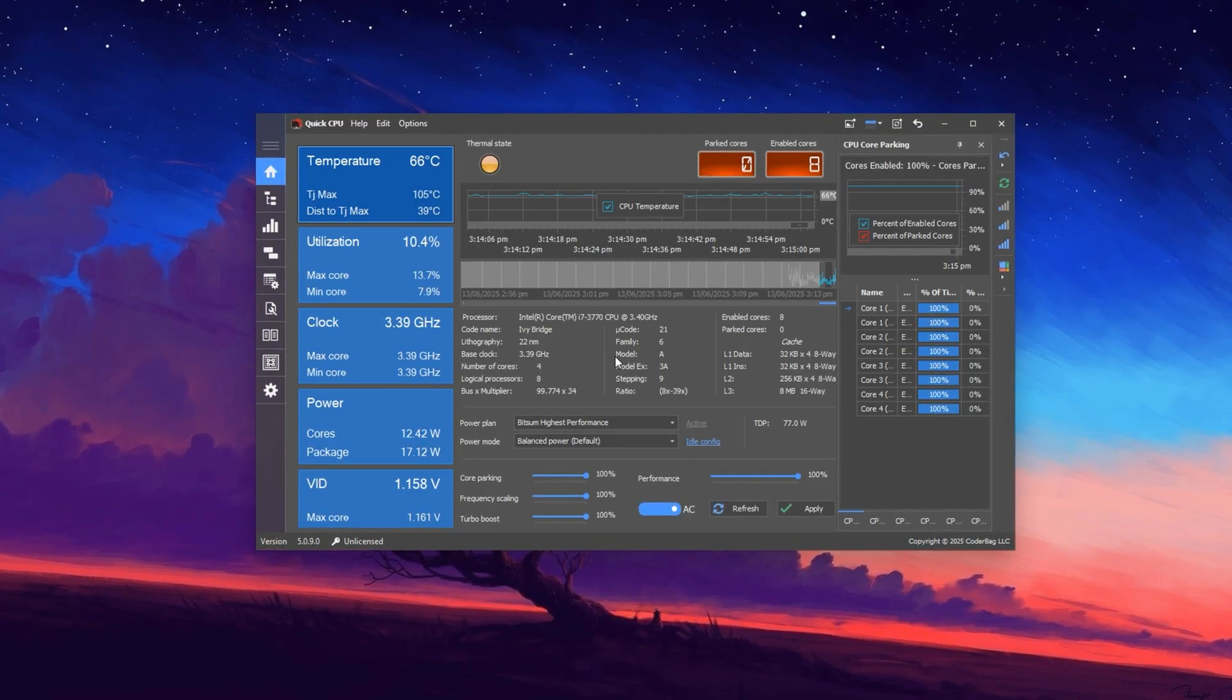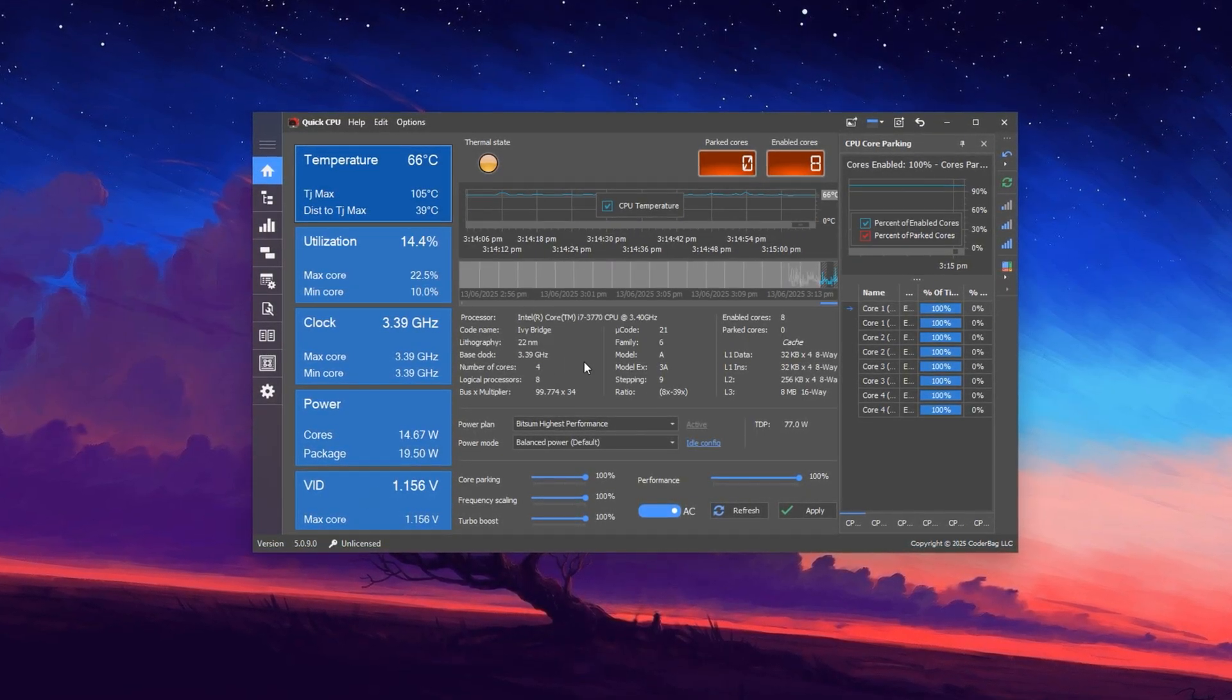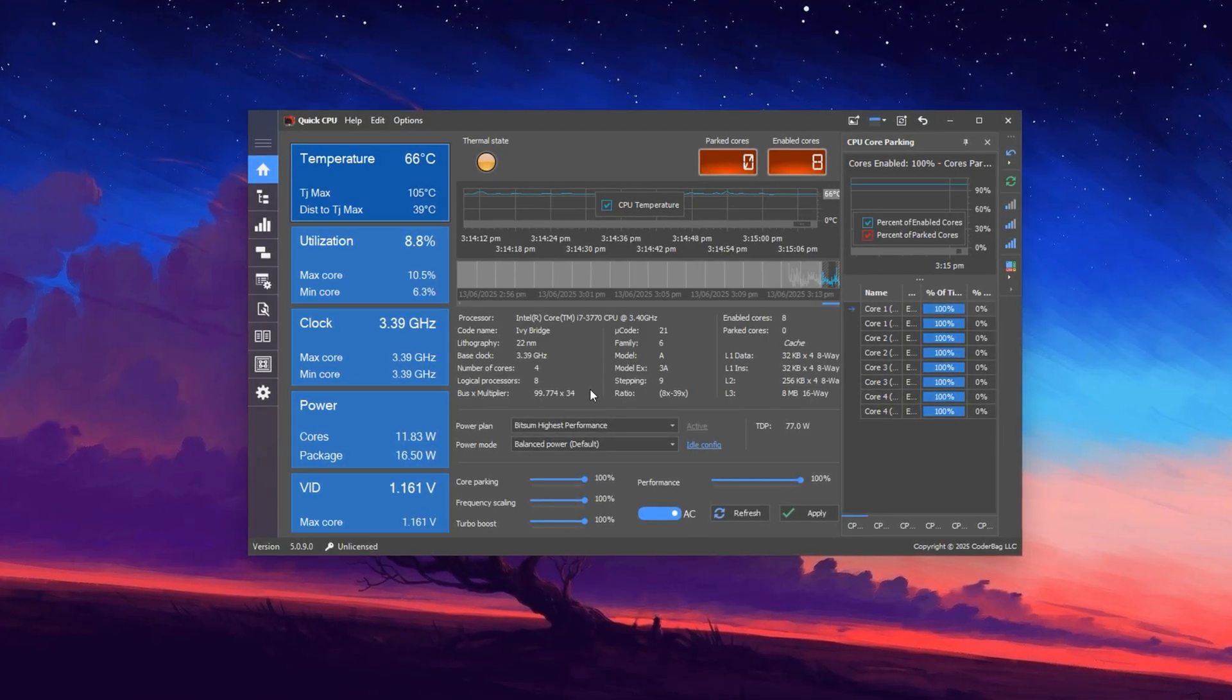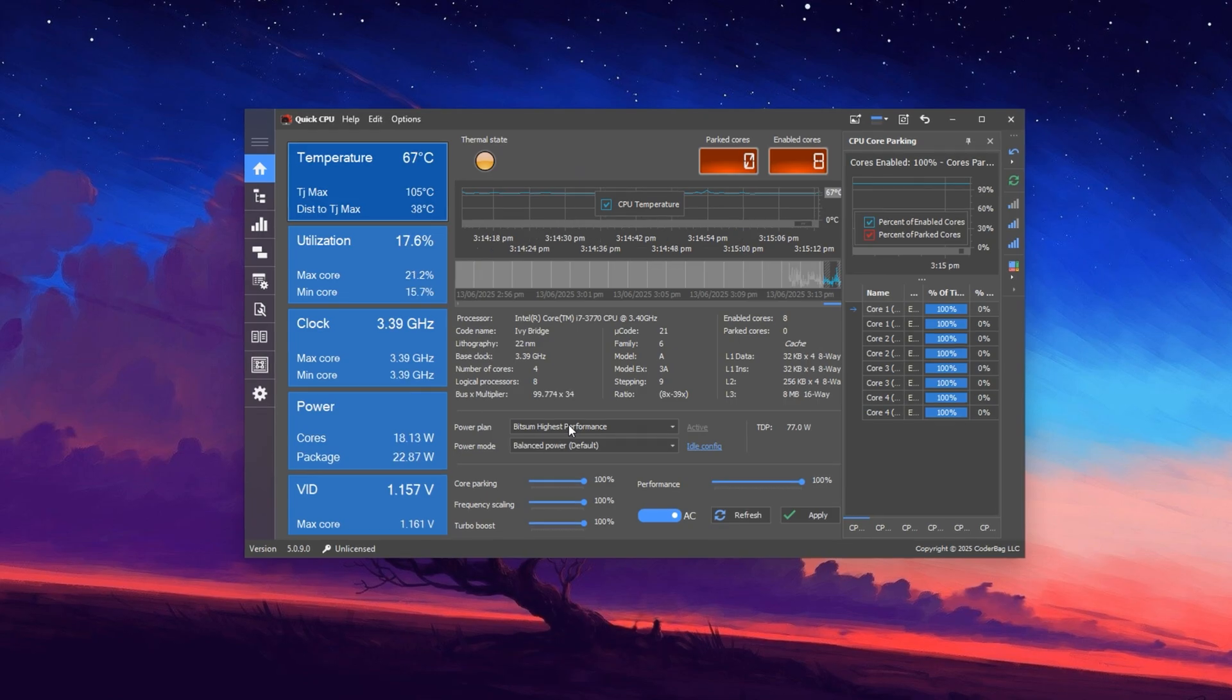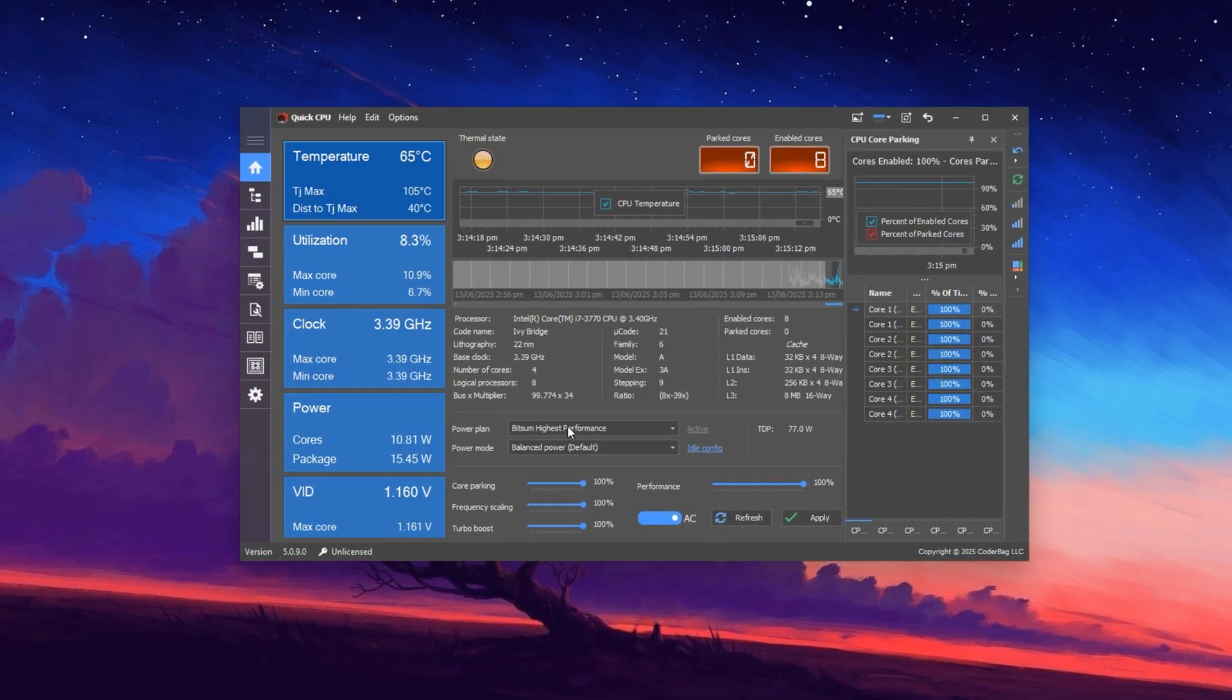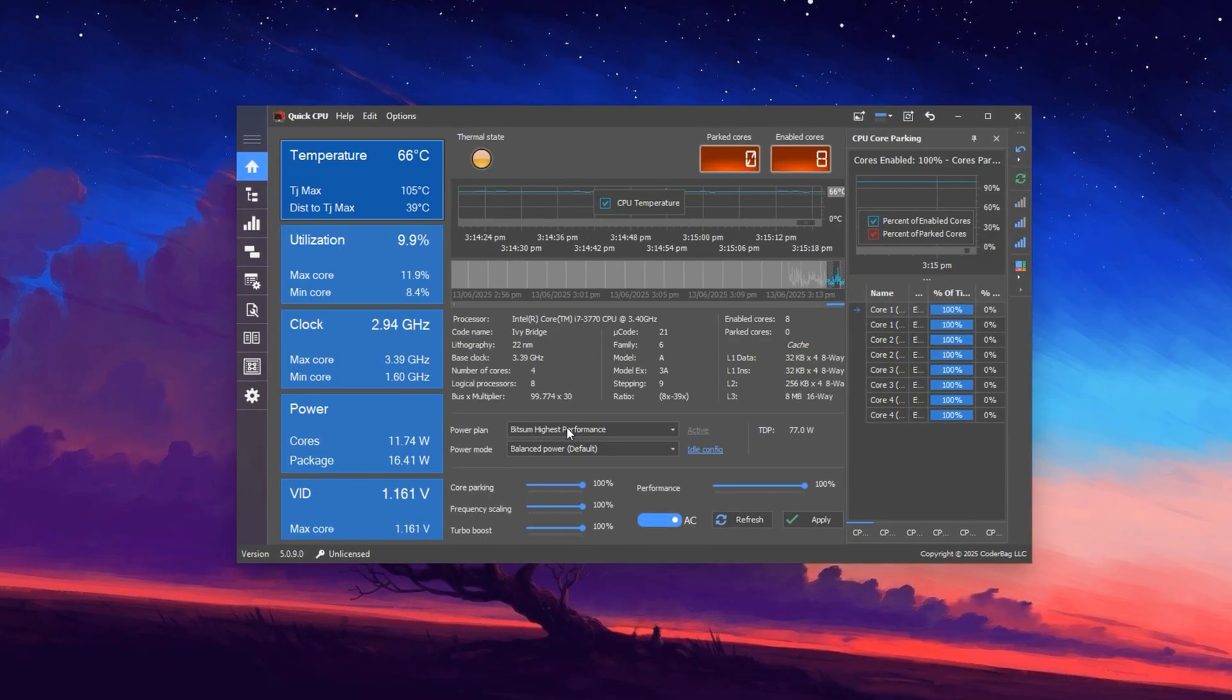After downloading and installing Quick CPU, it will automatically launch and display your CPU's live status, including core activity, temperature, frequency and more. In this guide, I'll walk you through all the key adjustments that can boost in-game FPS, improve CPU response time and reduce input lag.